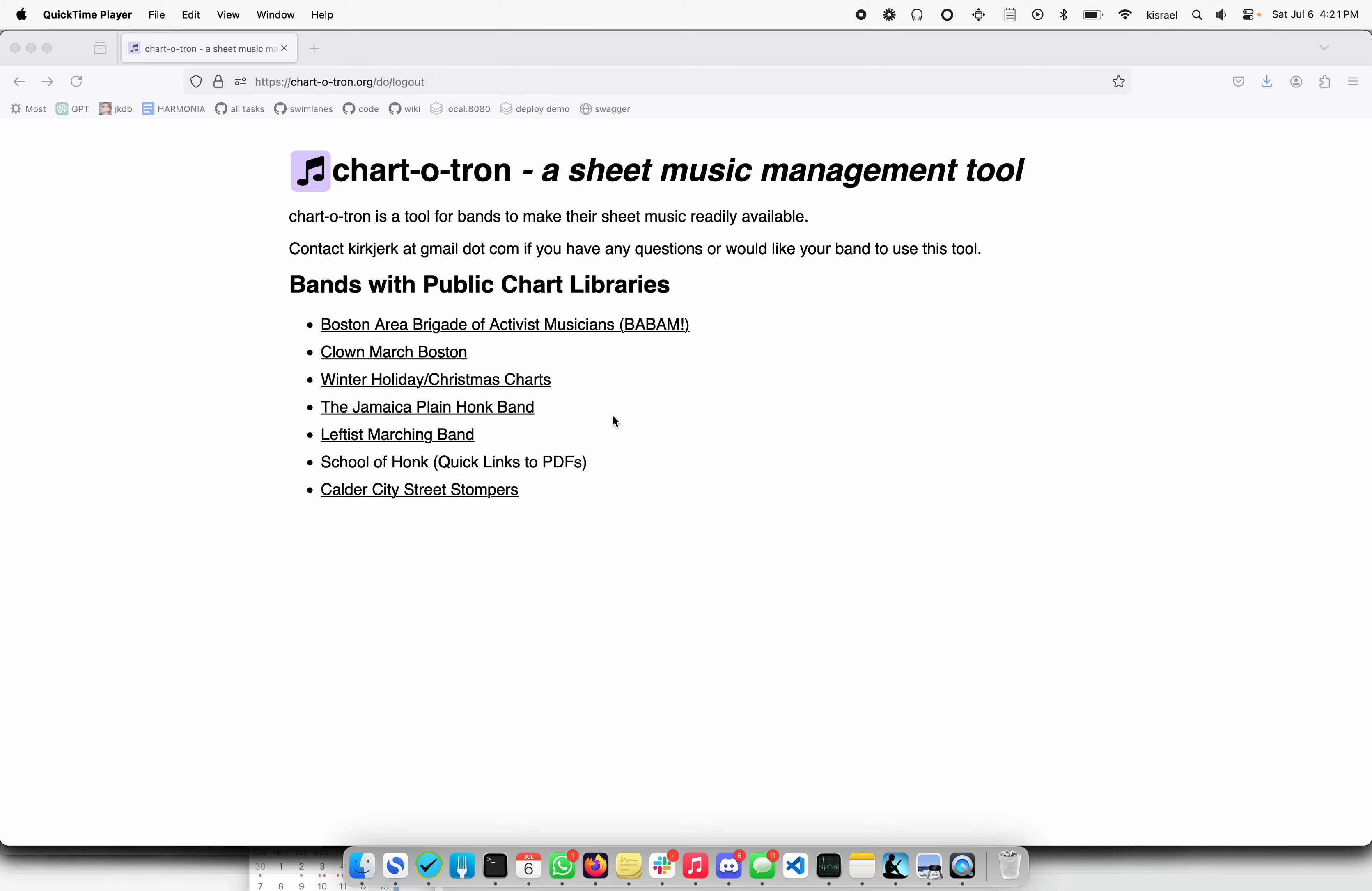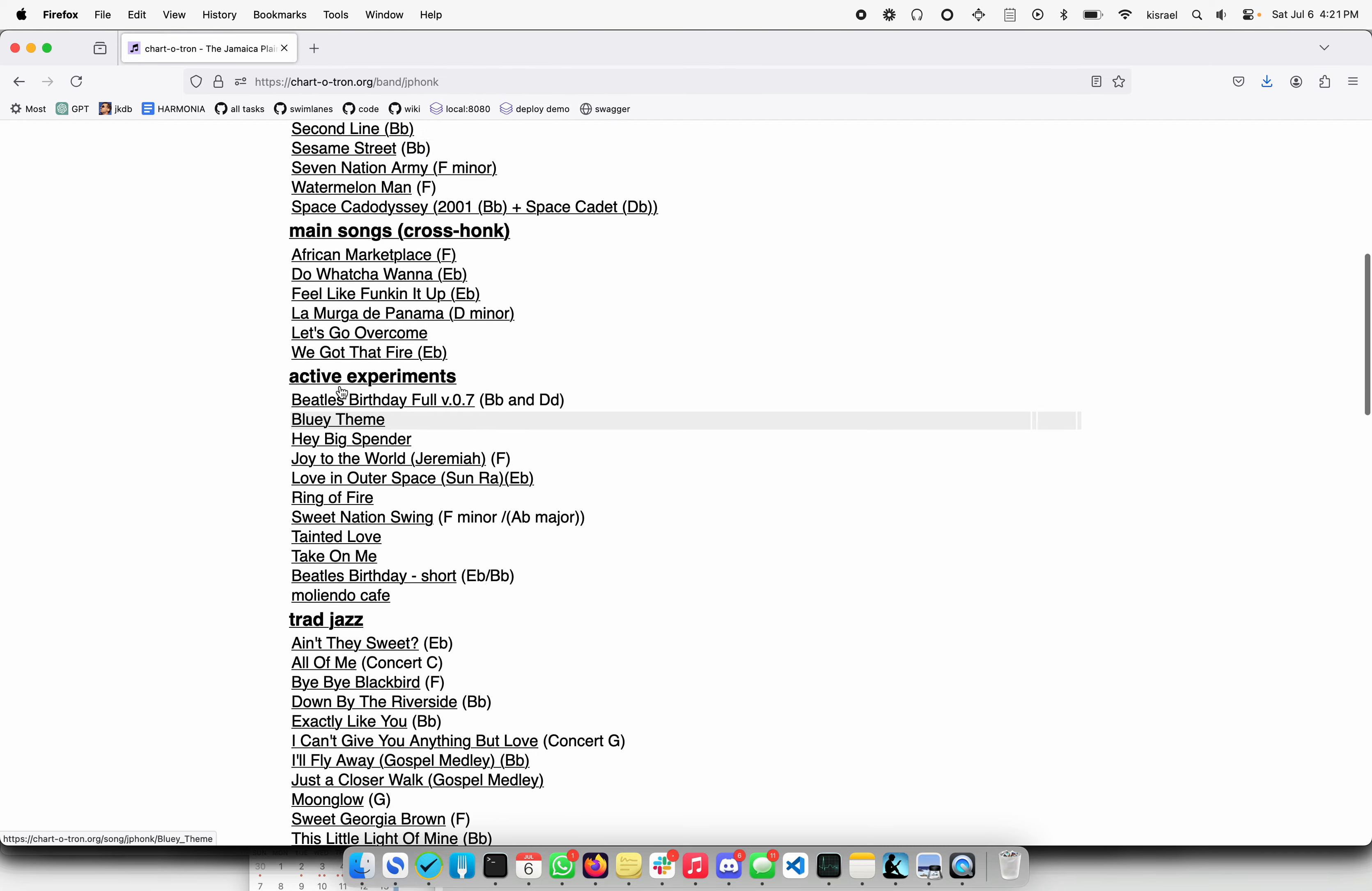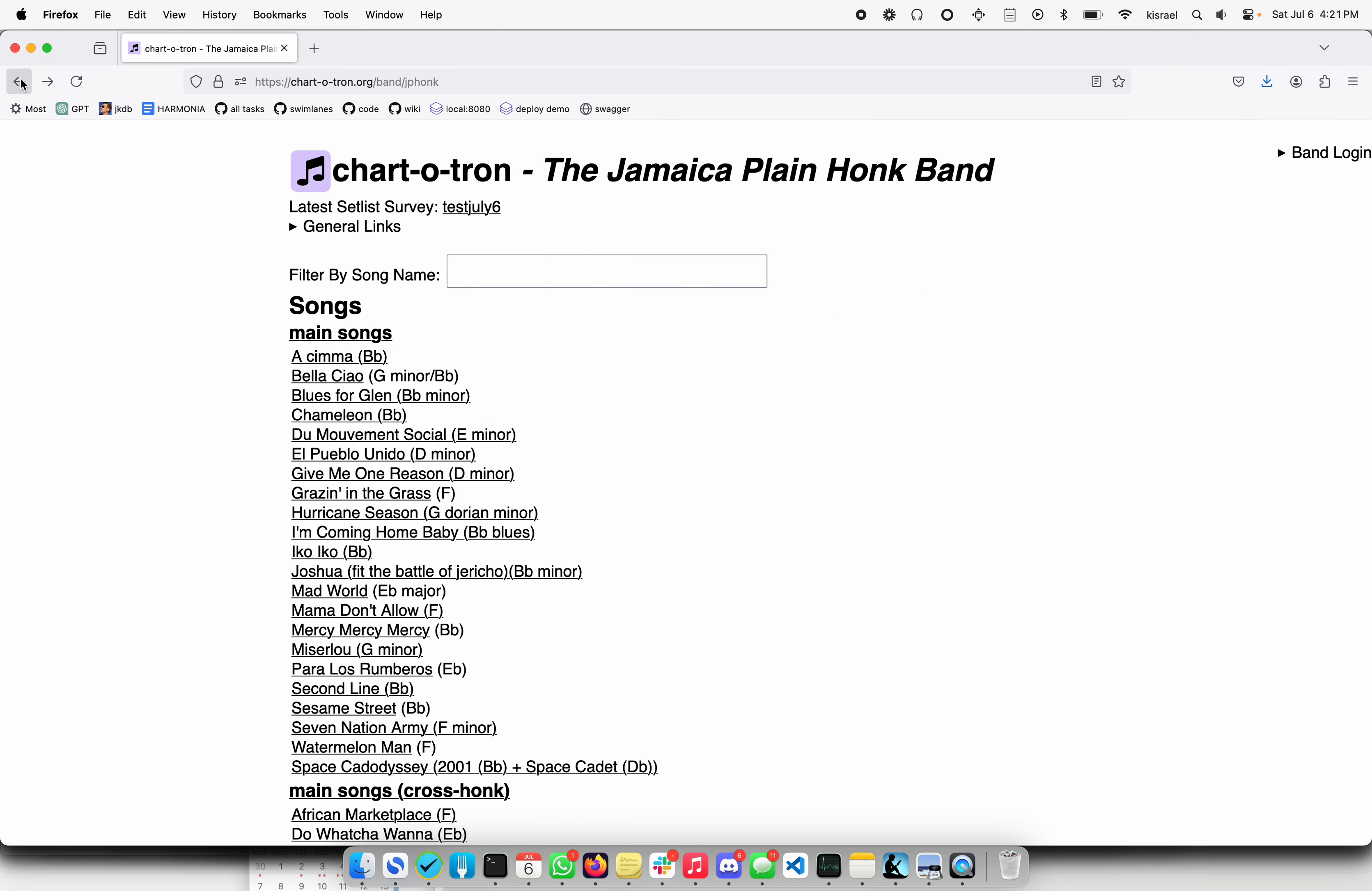Sites can elect to have their libraries public or private. Jamaica Plain is public so I'm just gonna click here and take a look. You can see here are all our songs divided into various categories. Then when you click a song you can go ahead and see the sheet music for it and any notes about it and get to it just in a hurry. That's the number one use of it.